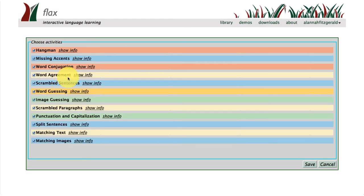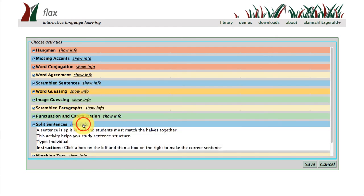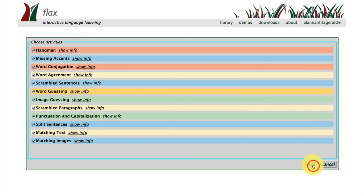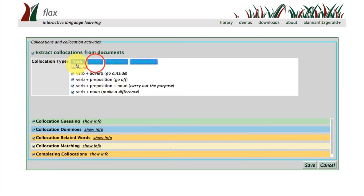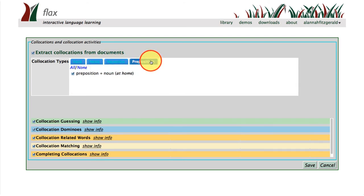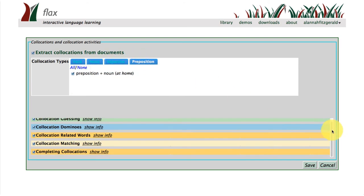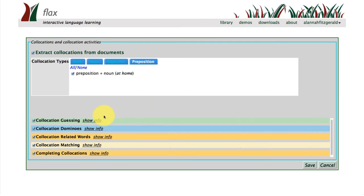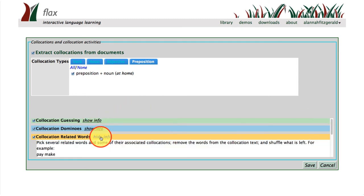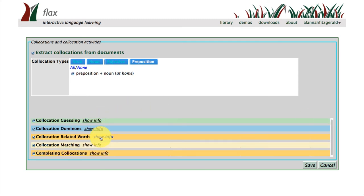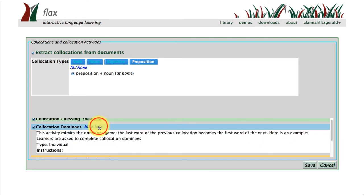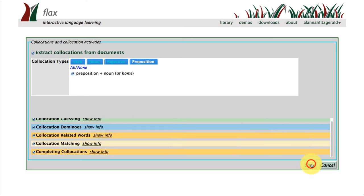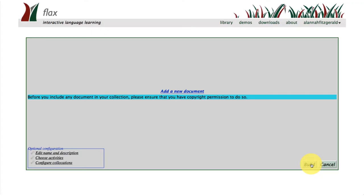There are all these different activities that you can add to your collection to make your collection interactive, such as scrambled paragraphs, split sentences, and so on. We want to select those. And then the different collocation types that can be pulled out of your corpus, and different collocation activities as well. I would recommend all of those to be selected, and then click on save when you're ready.